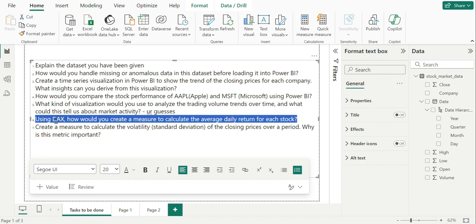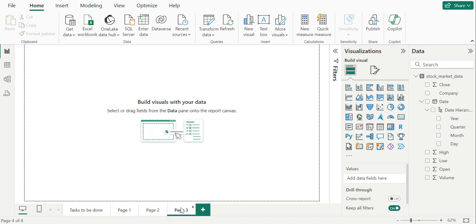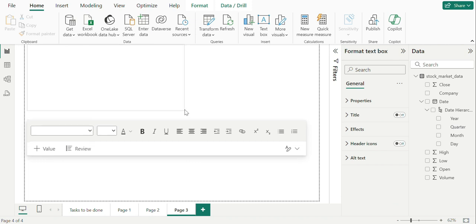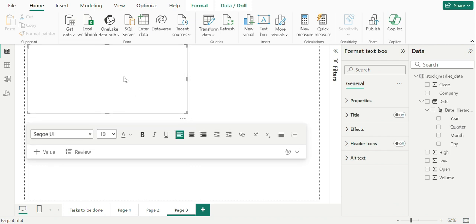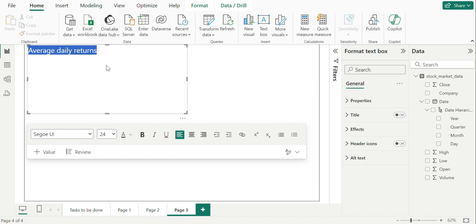Using DAX, how would you create a measure to calculate the average daily return for each stock? Going on to new page, we can create a new measure of calculating average daily returns, which is average of close minus open upon open. Writing it to a new measure.